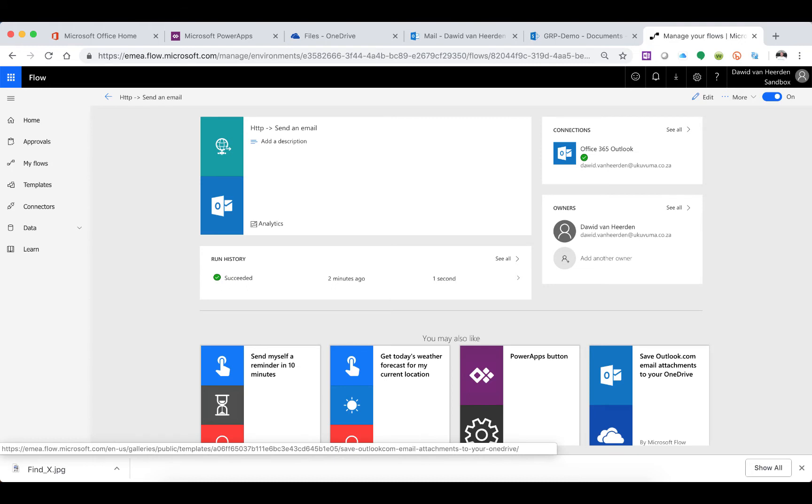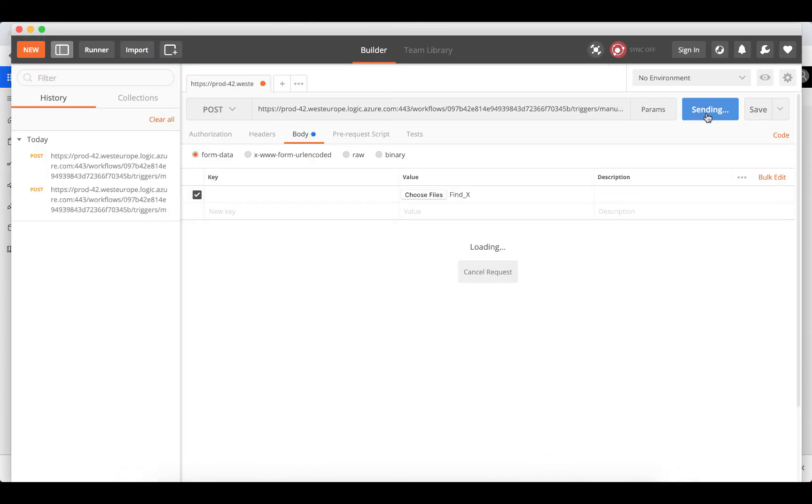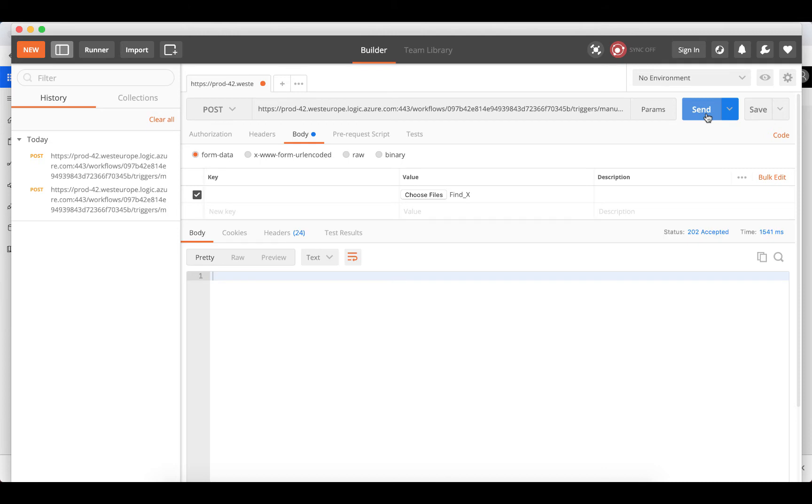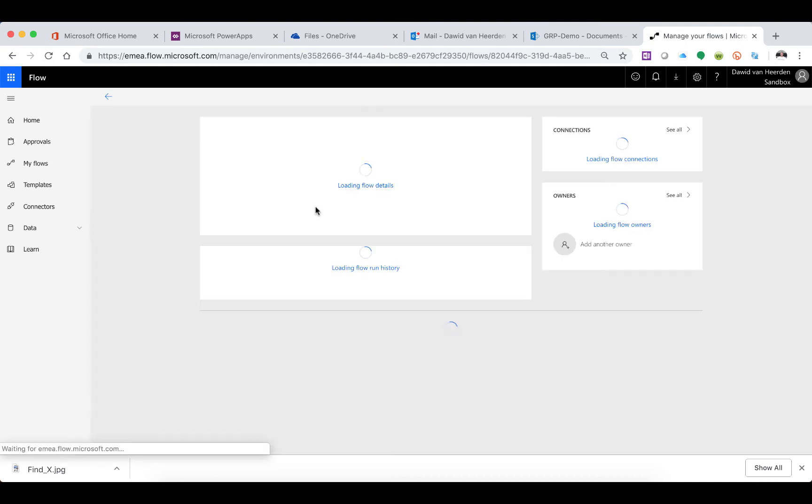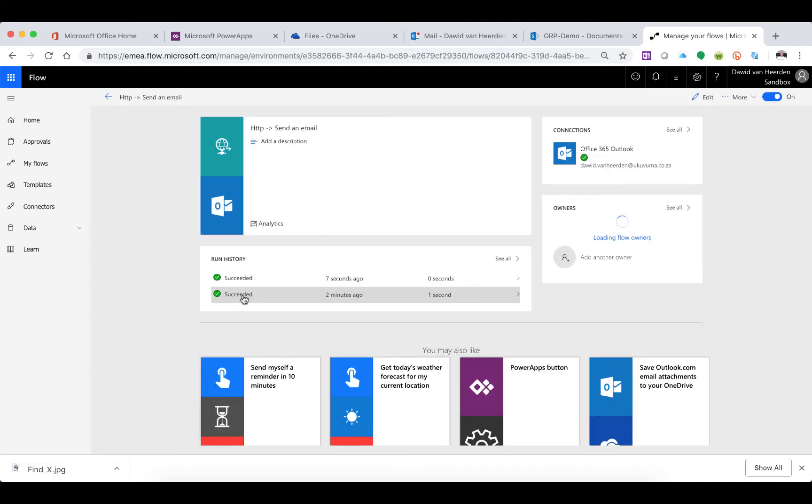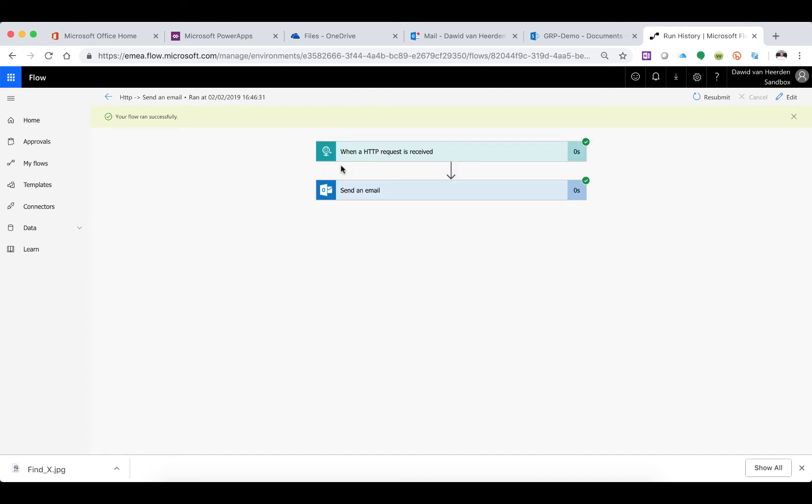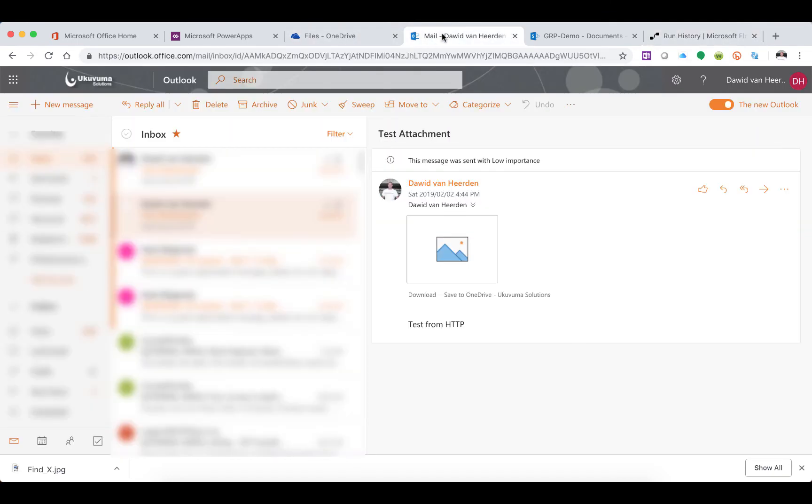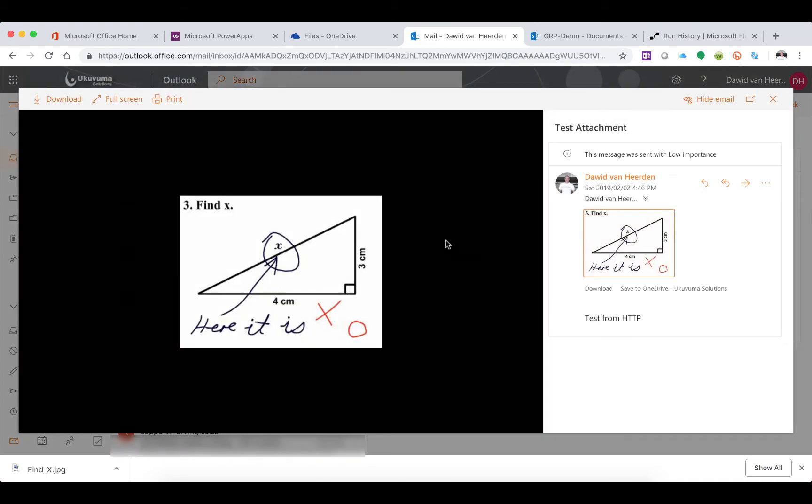I'm going to go into Postman and hit send again. Let's see - Flow ran with no errors, nice and fast, everything is smooth. If I go into it, you'll see that immediately in the preview it's actually able to render the content. If I open this file, it's perfect.